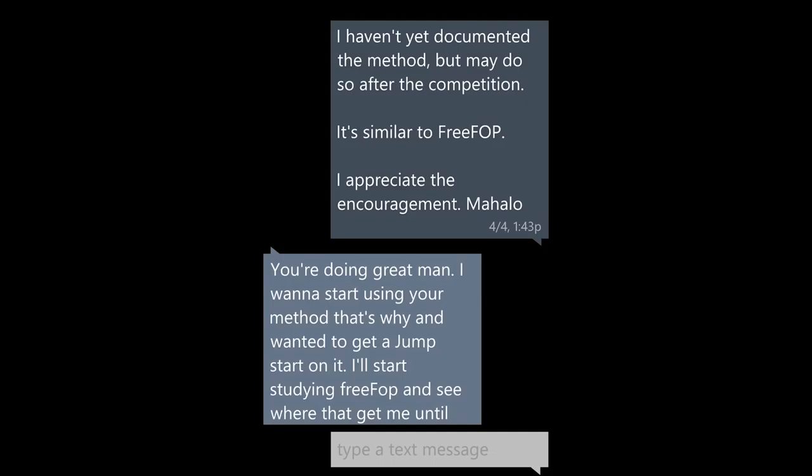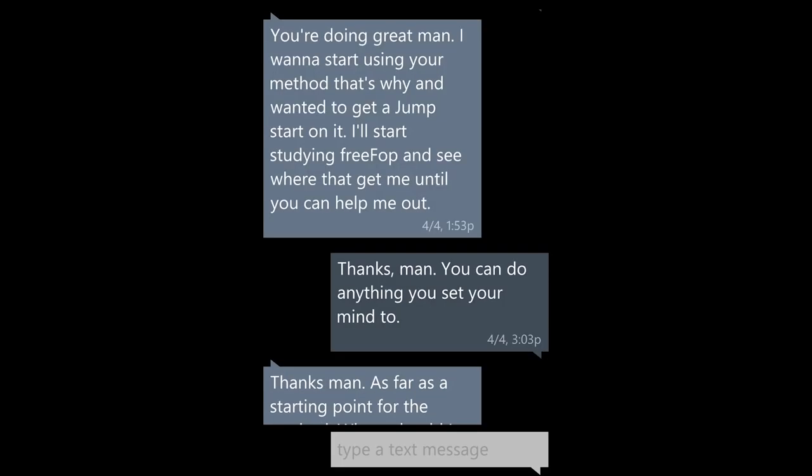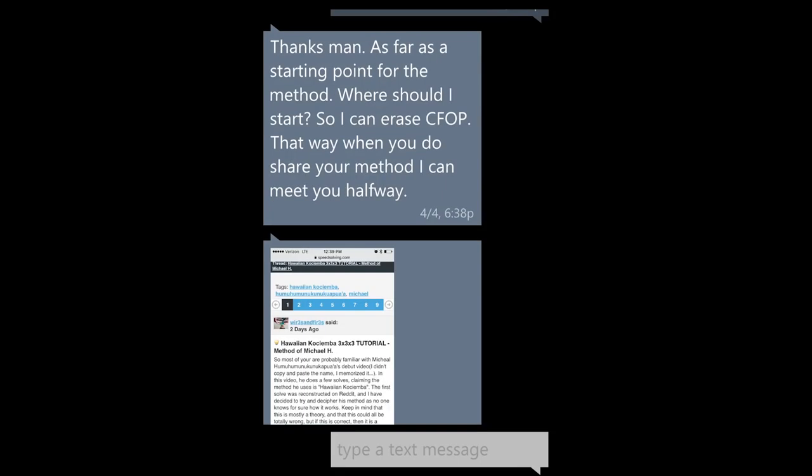You're doing great, man. I want to start using your method, and that's why I want to get a jump start on it. I'll start studying FreeFop and see where that gets me until you can help me out. Thanks, man. You can do anything you set your mind to. Thanks, man. As far as a starting point for the method, where should I start? So I can erase CFOP — that way, when you do share your method, I can meet you halfway.